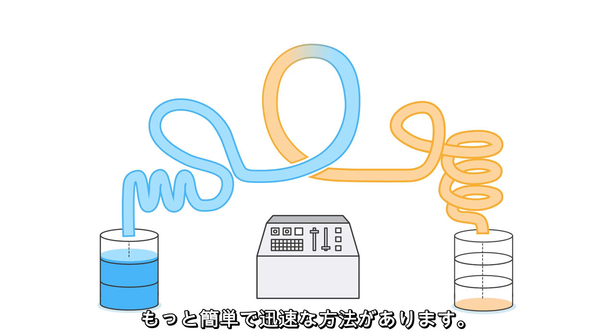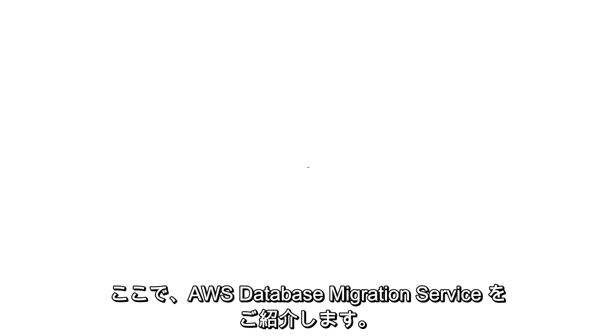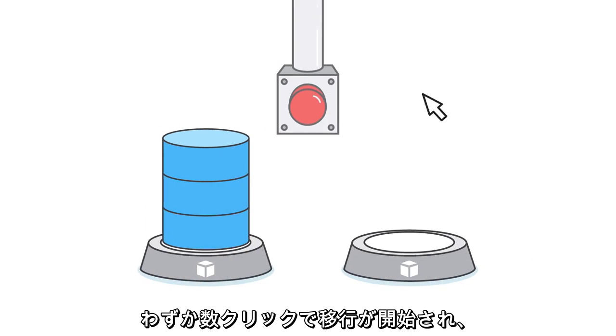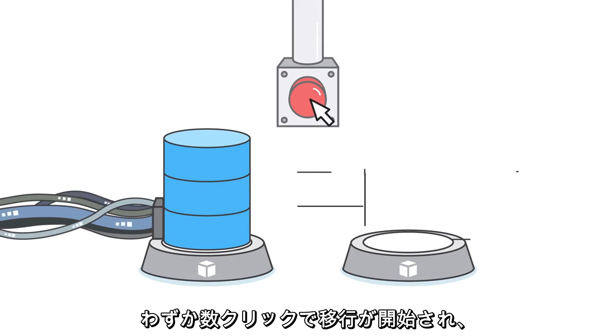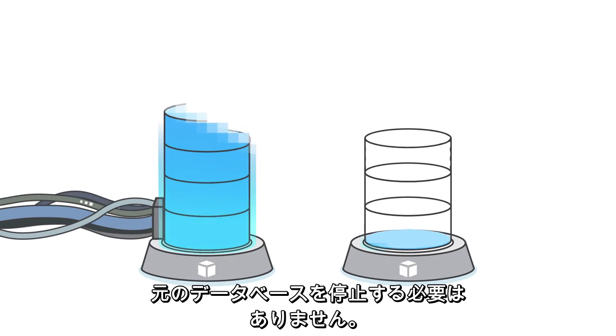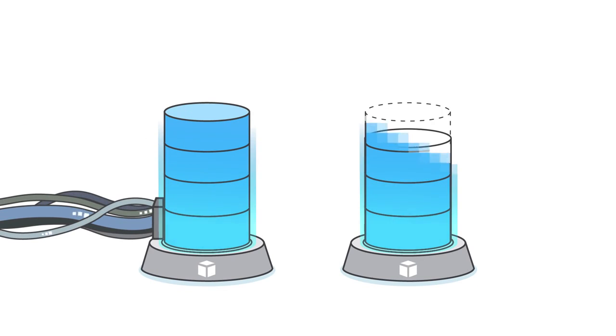A simpler, faster way. Introducing AWS Database Migration Service. With just a few clicks, the migration starts while your original database stays live.